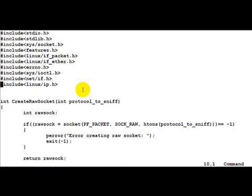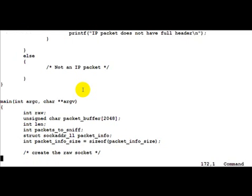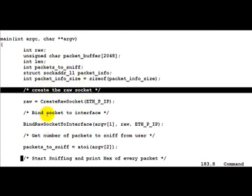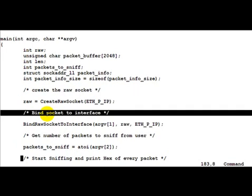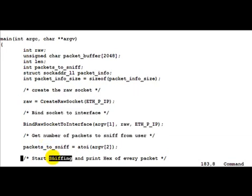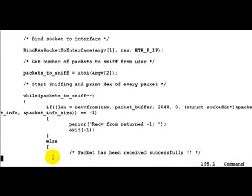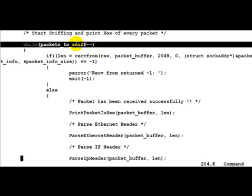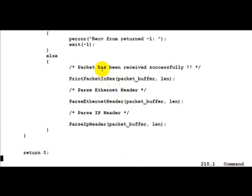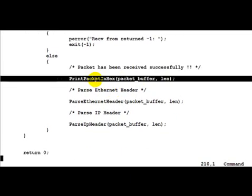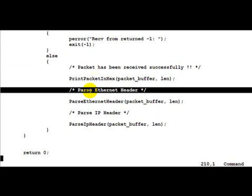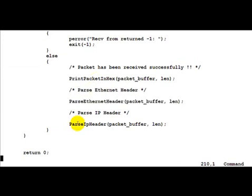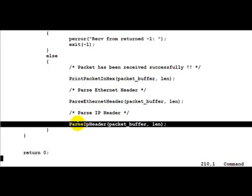Now let's go ahead and look at this program. Just running through the main function first, we do exactly the same things we have done previously. Create the raw socket, bind the socket to the interface, get the number of packets to sniff and start sniffing and print every packet we receive in hex. Once a packet has been returned to us successfully, first we go ahead and print the packet in hex. Then we parse the Ethernet header as in the previous case and display it. Now one extra thing which we do here is parse the IP header.